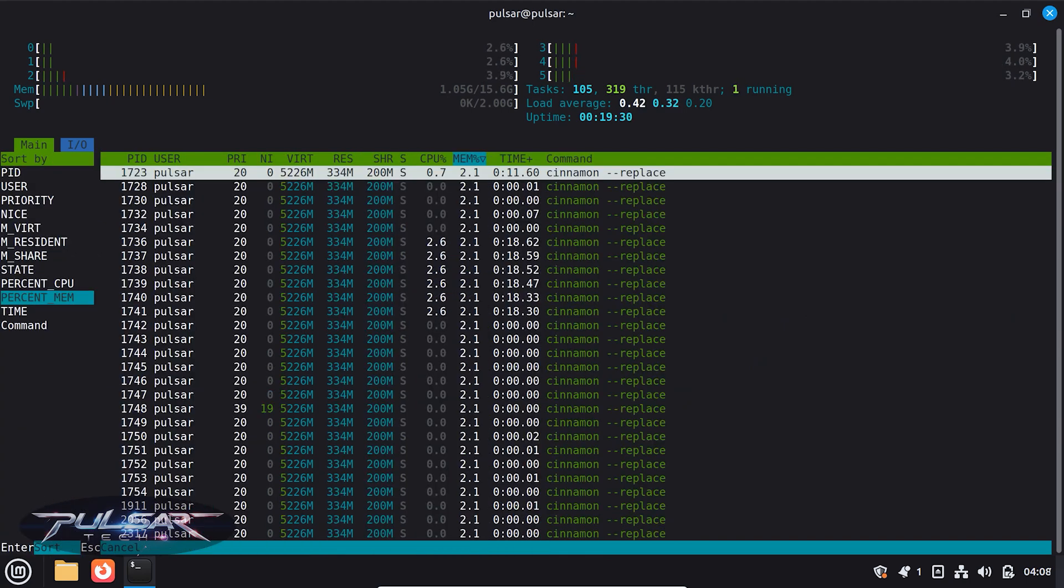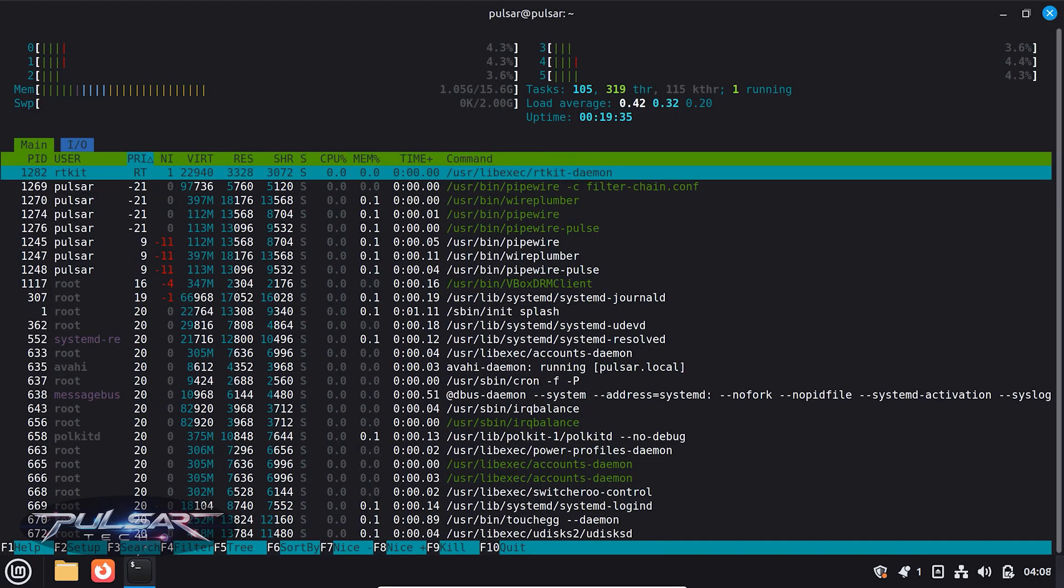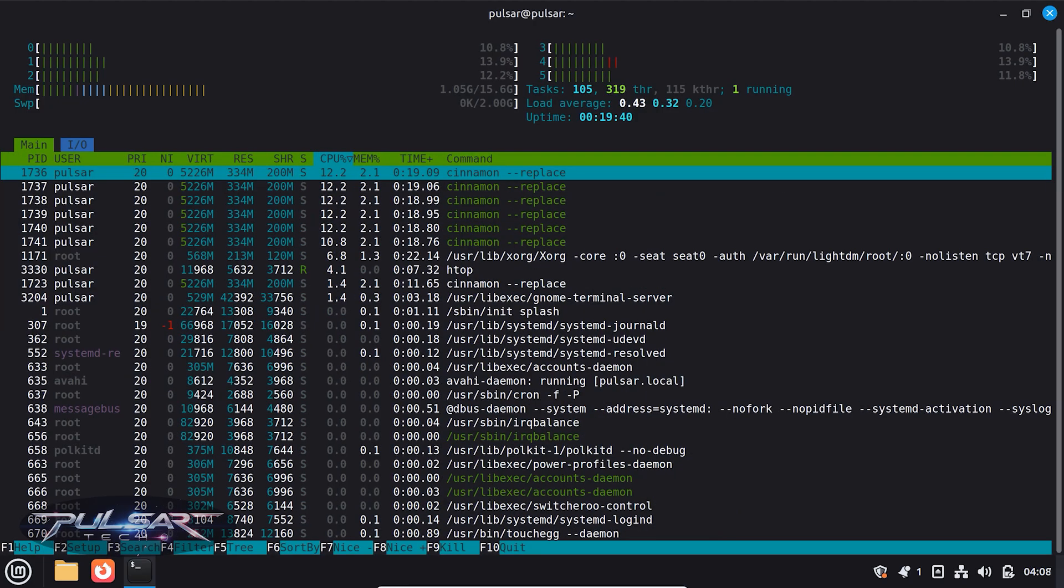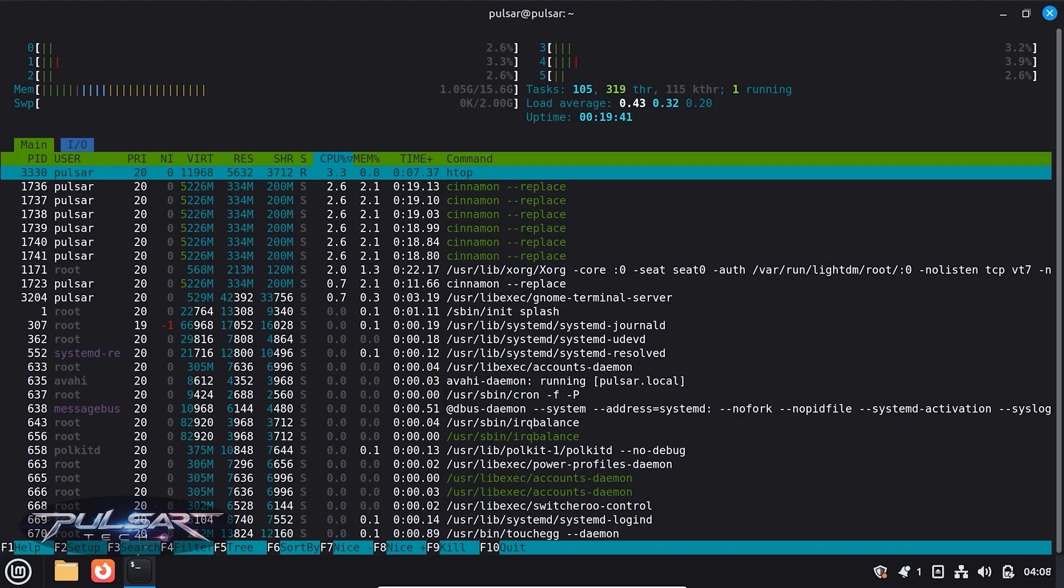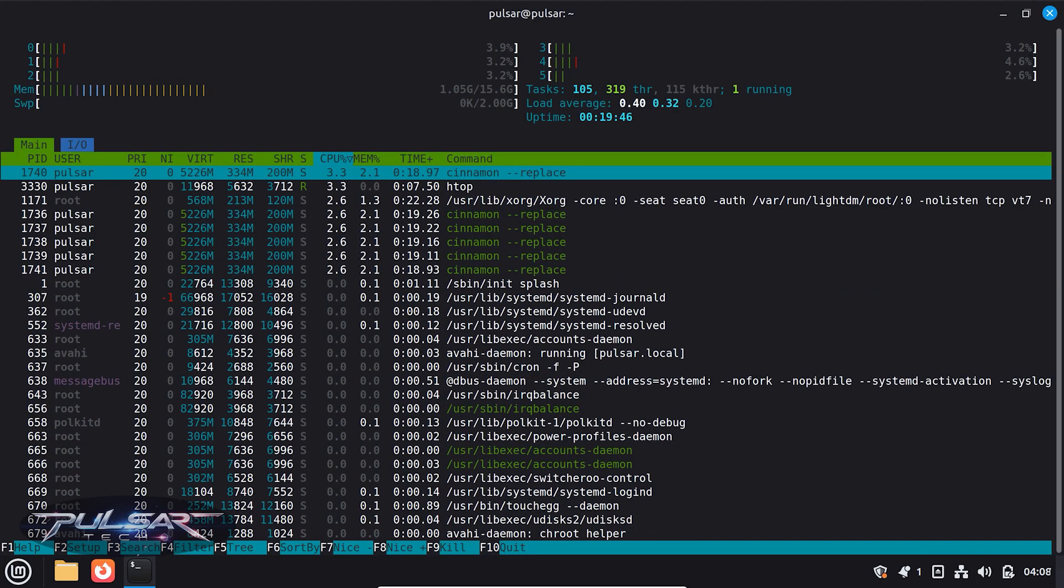And yeah, let's just sort it by priority. Now it's sorted by priority. So yeah, you have everything you need here, you just press F6 and use the arrow keys and choose how you want it to be sorted.